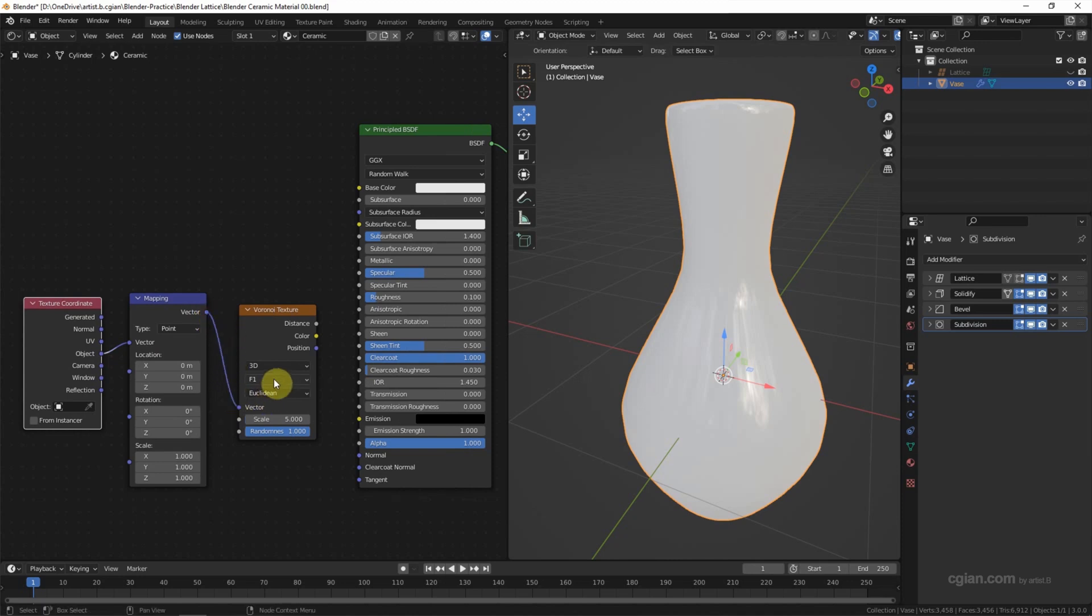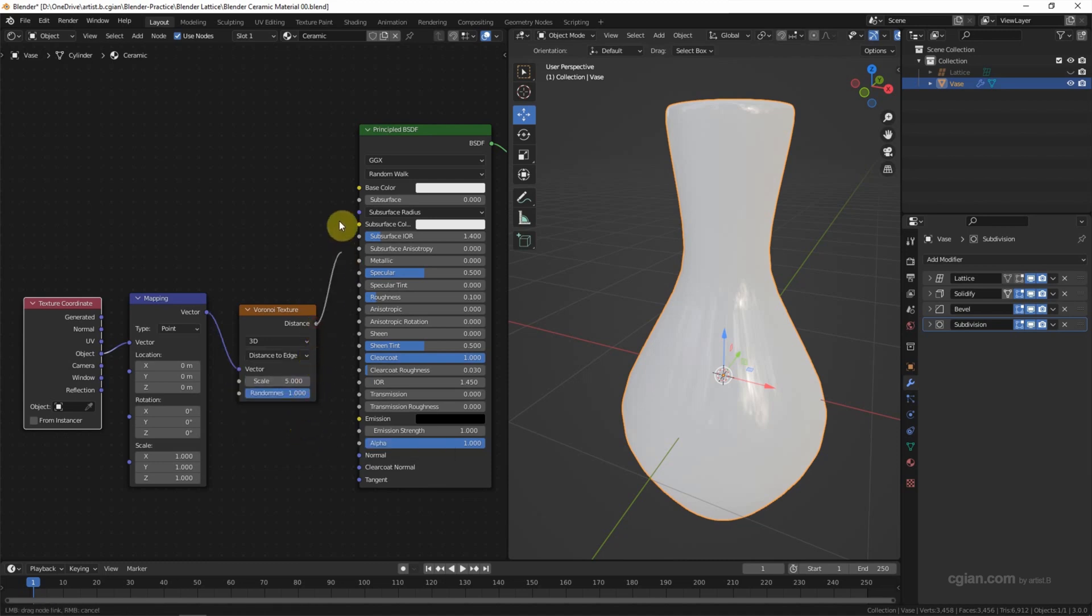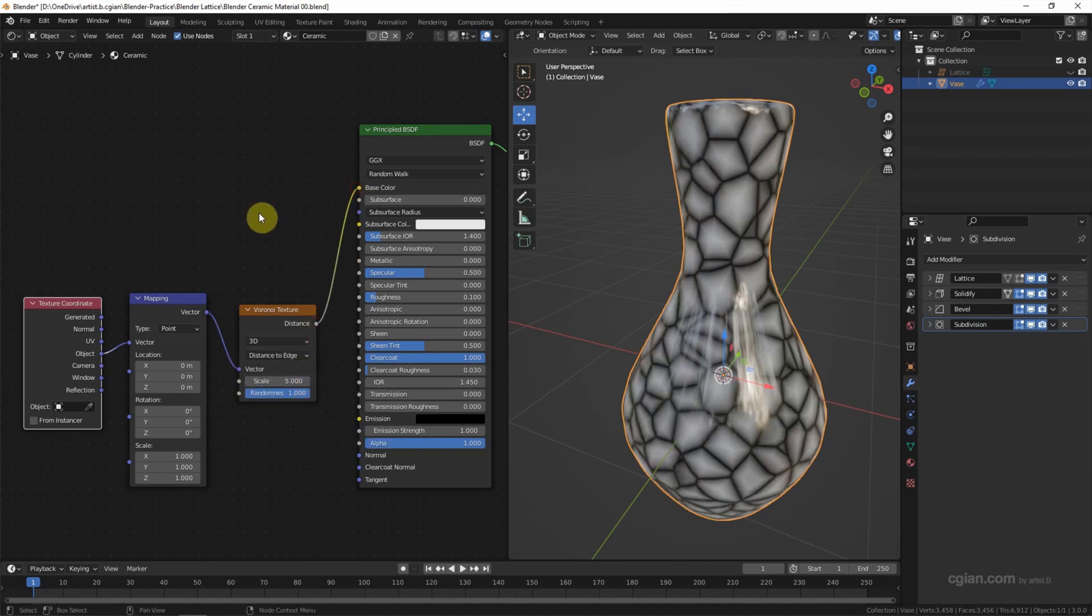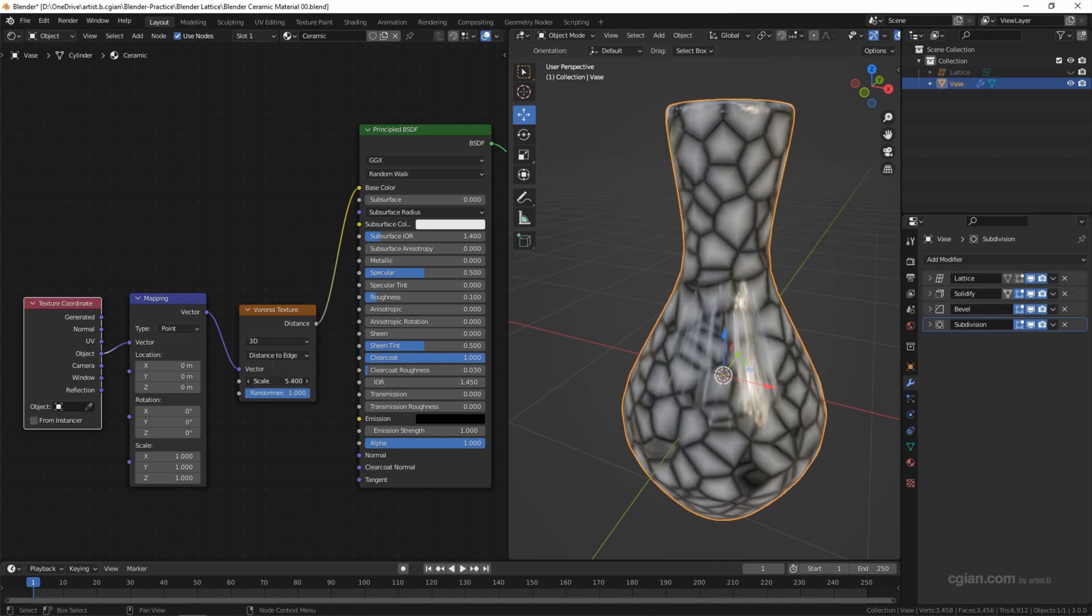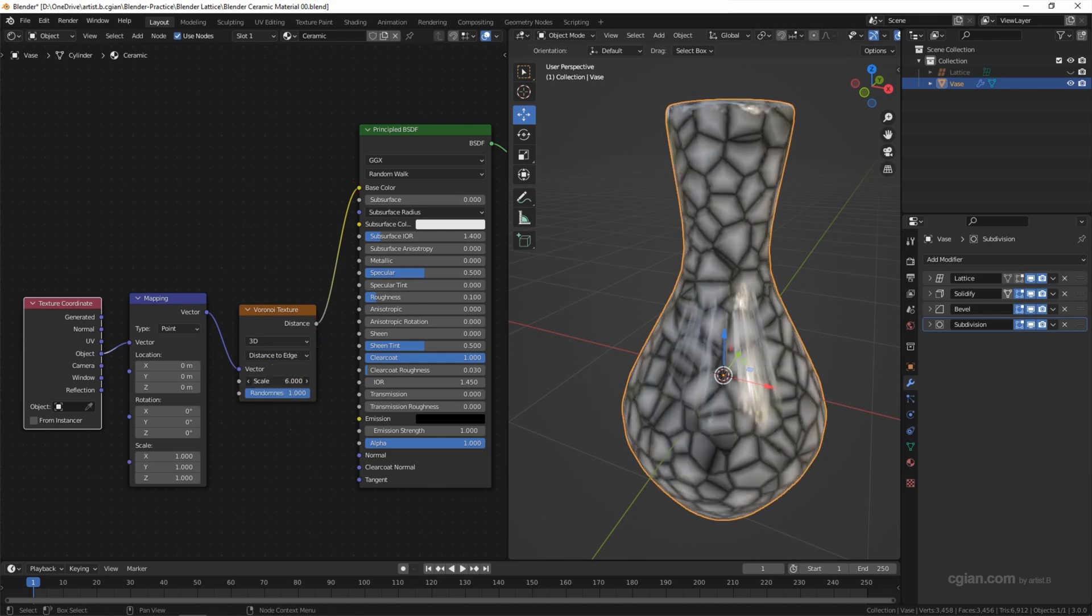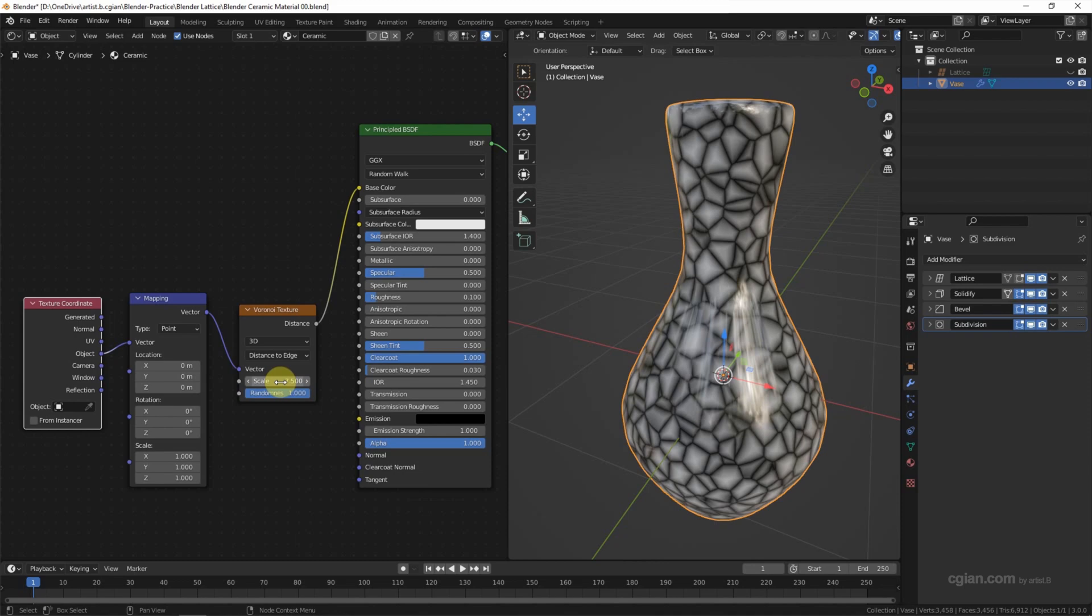The first one I want to add is Voronoi. It should connect to base color. So this is the basic pattern of the crack texture. We can adjust the scale. For this I will use 7.5. This is the crack texture applied on the ceramic.